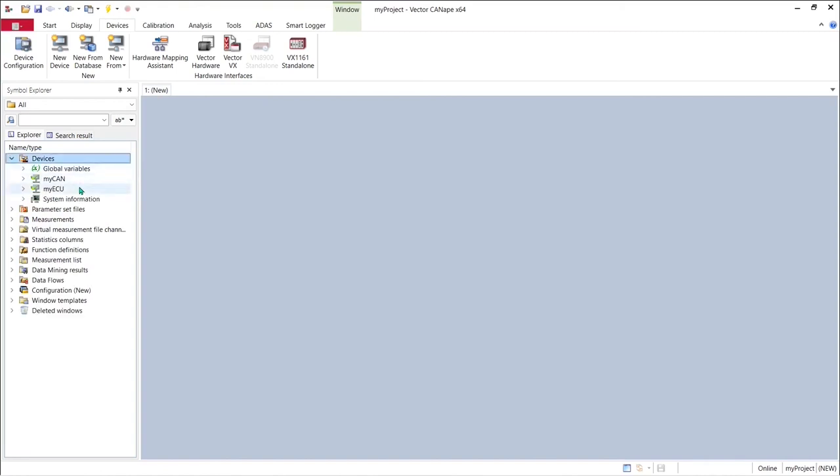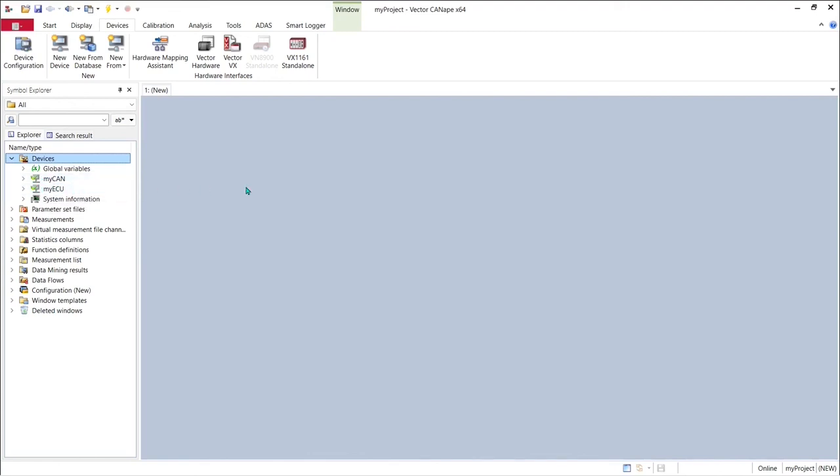We can now see our two devices are in the devices folder in our project: the MyCanCAN Monitor device and the MyECUXCP device and both of them have a green check mark next to them meaning that the devices are online and if we go down to the lower right corner we can see that in fact the devices are online and that means in the background Canopy has gone out and communicated over the CAN channel to the ECU and is monitoring data on the CAN bus and we're fully connected.